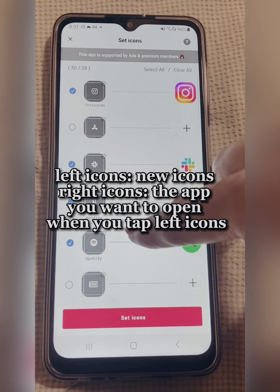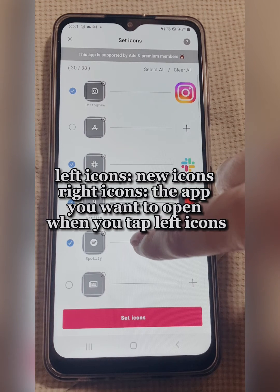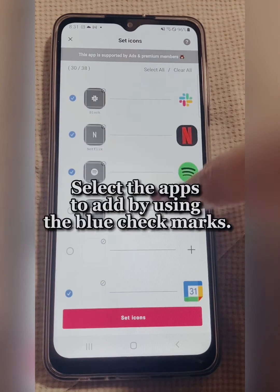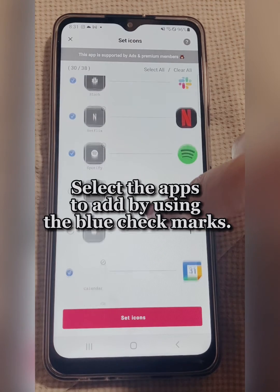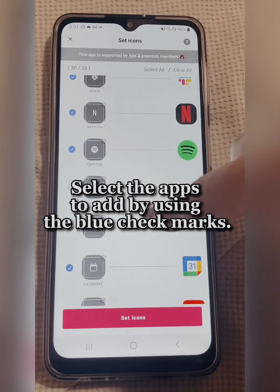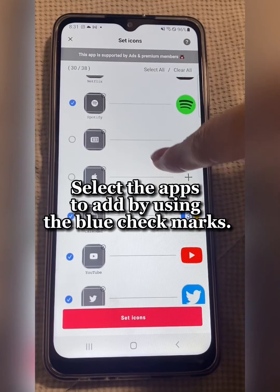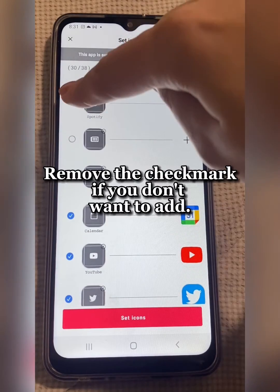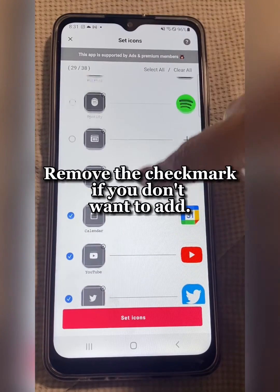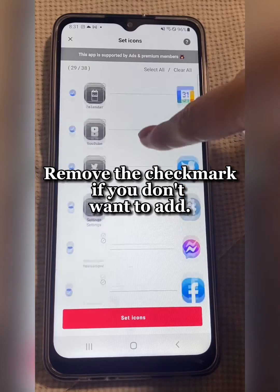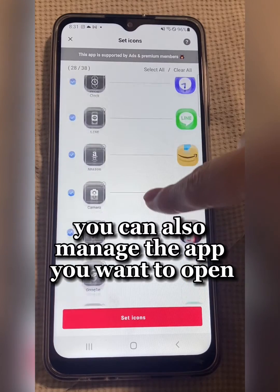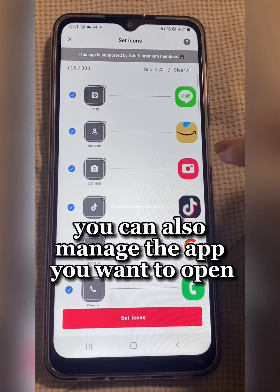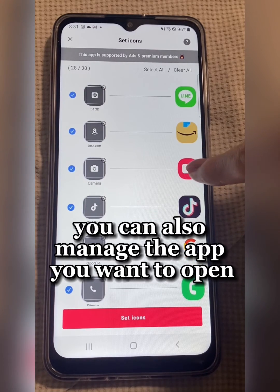The app you want to open when you tap left icons — select the apps to add by using the blue check marks. Remove the check mark if you don't want to add. You can also manage the app you want to open.